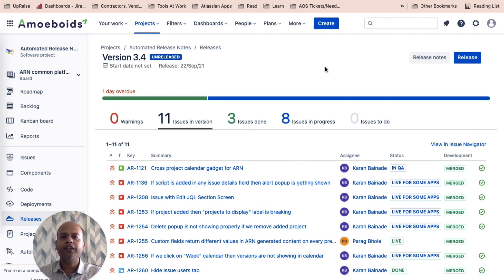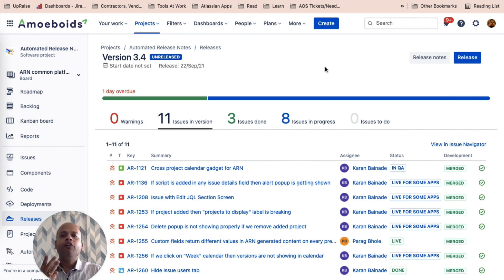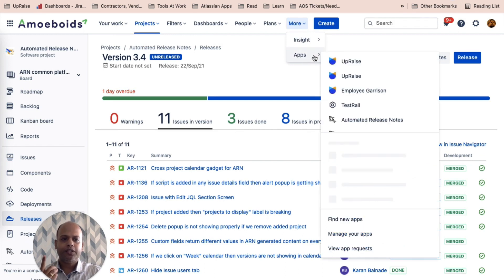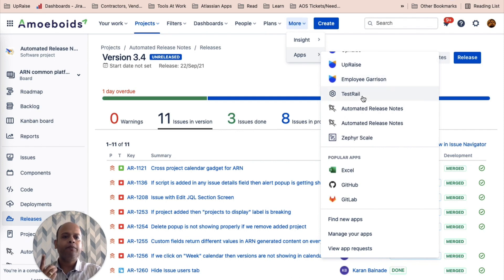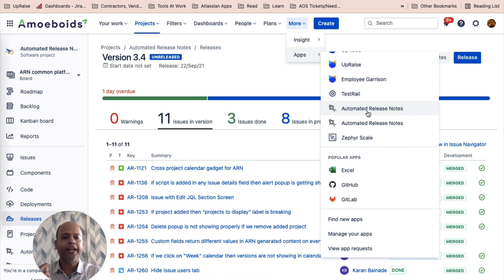Now let's look at the ARN screens. How do you navigate to them? There are three possibilities. First one is you can access the cross project screen via more apps and automated release notes. We call this one cross project screen because it is not inside of any project.